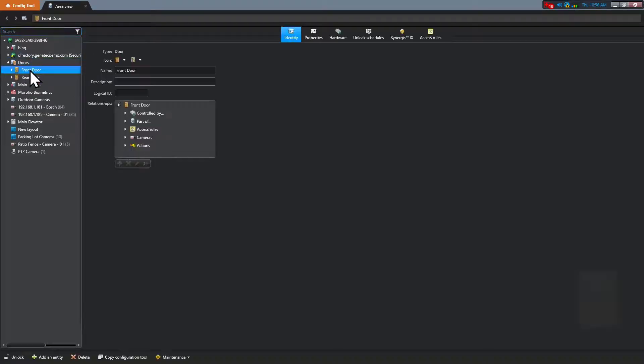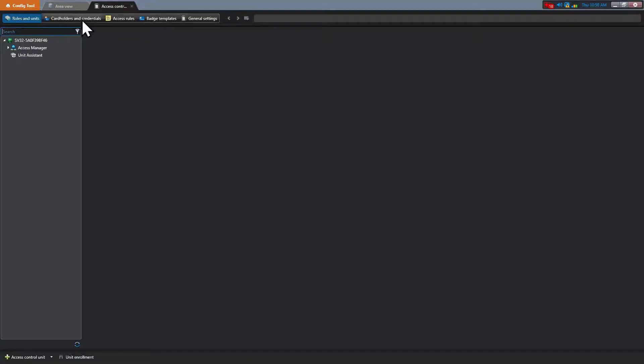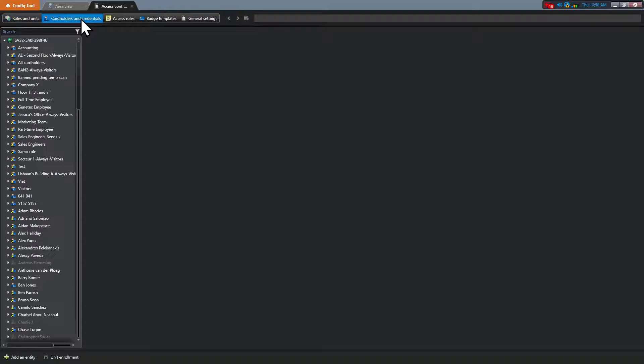For cardholders or cardholder groups, open the access control task and click the cardholder and credential view.